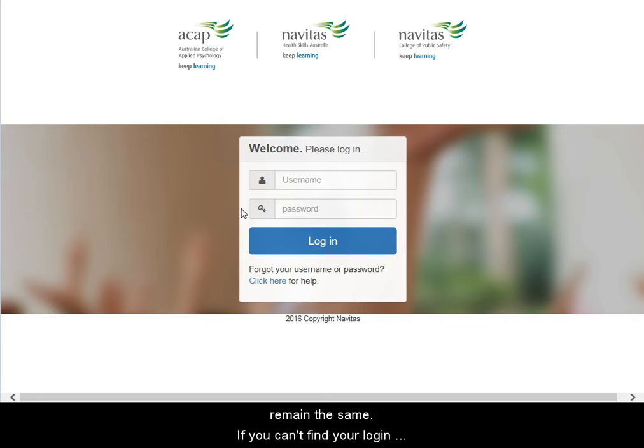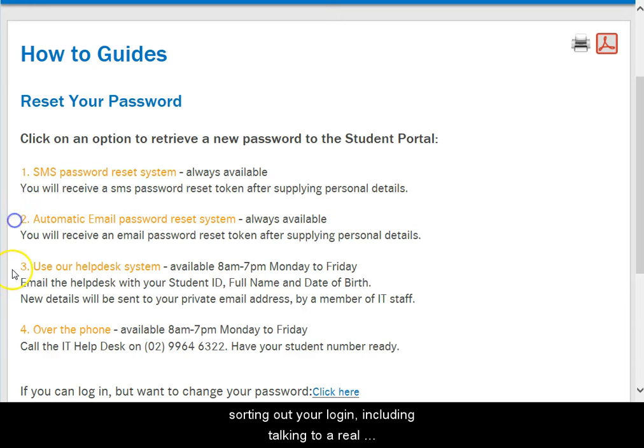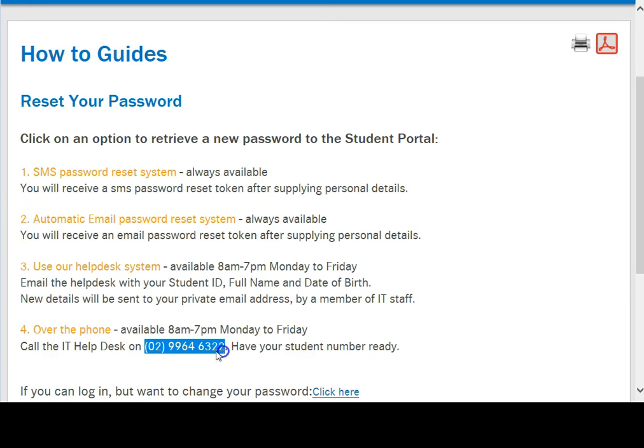If you can't find your login details, click here and there are some different options for sorting out your login, including talking to a real person at the IT Help Desk.